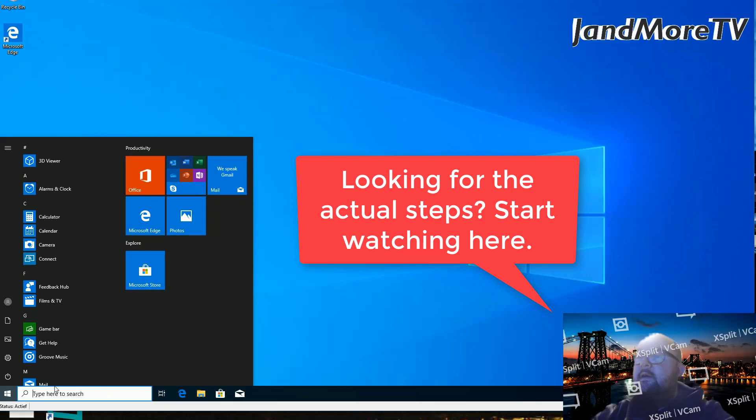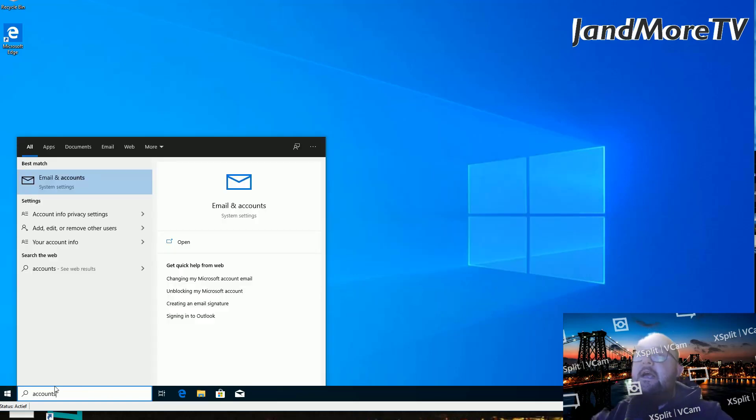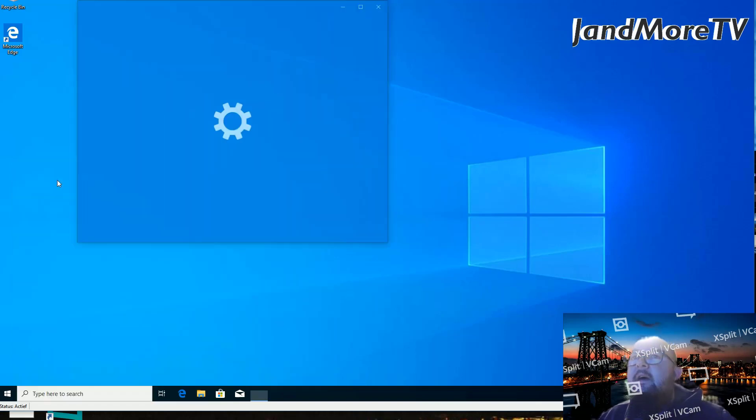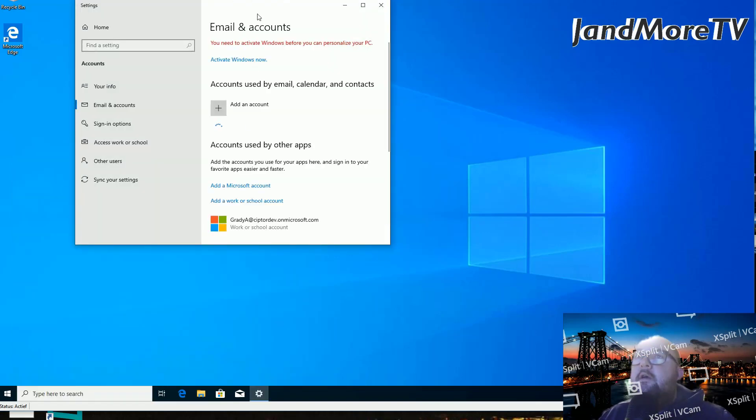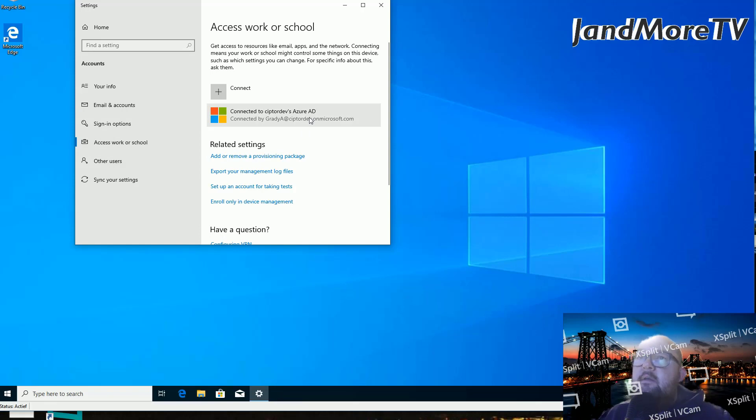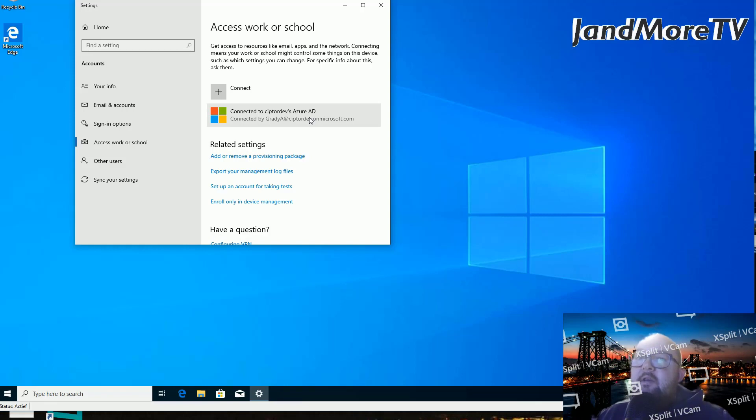As you can see, we're going to start, then accounts. Now, this may vary in your language. It's under system settings. What we're going to do is click that and then we're going to see that under access work or school that I joined the domain. I want to unjoin that, but I'm going to show you the fastest step to do this. The wrong step would be to click it now and disconnect because you will get a message that you need to create another user.